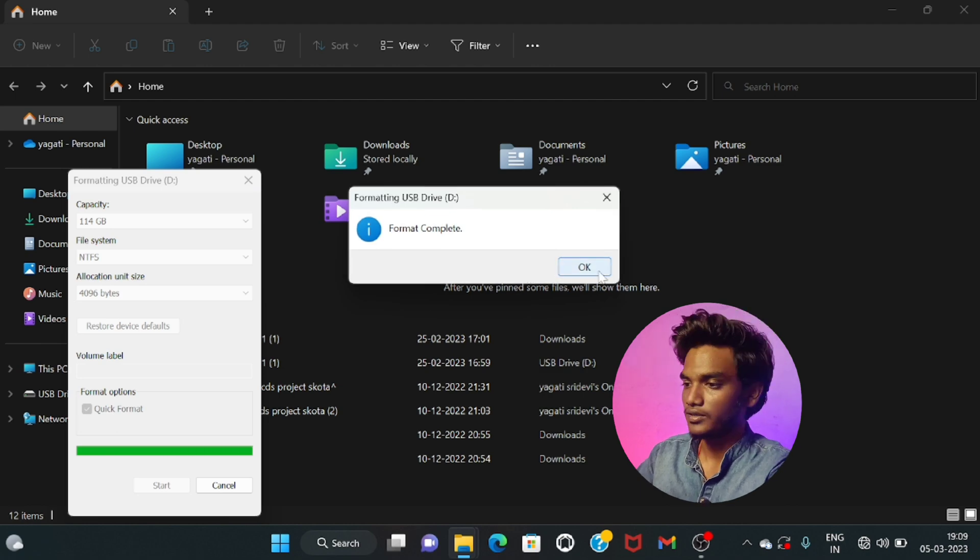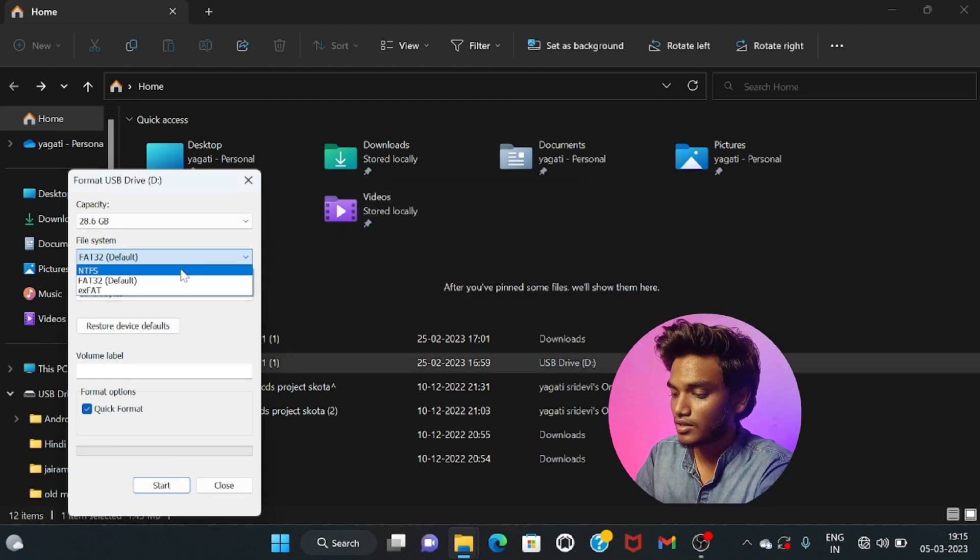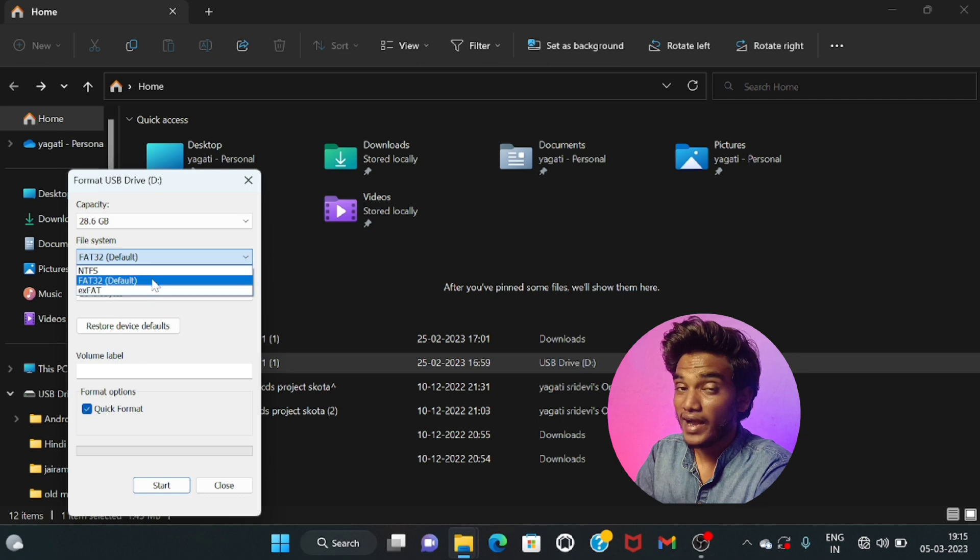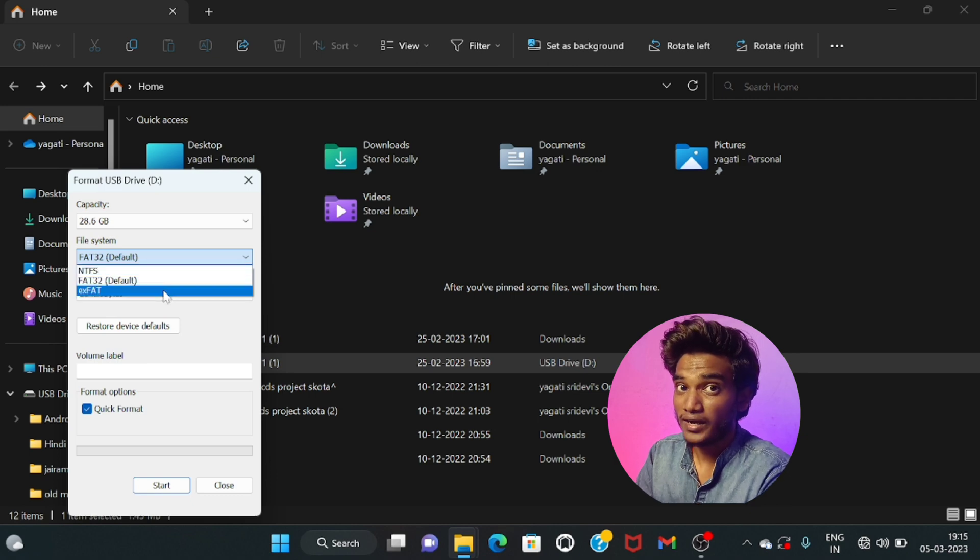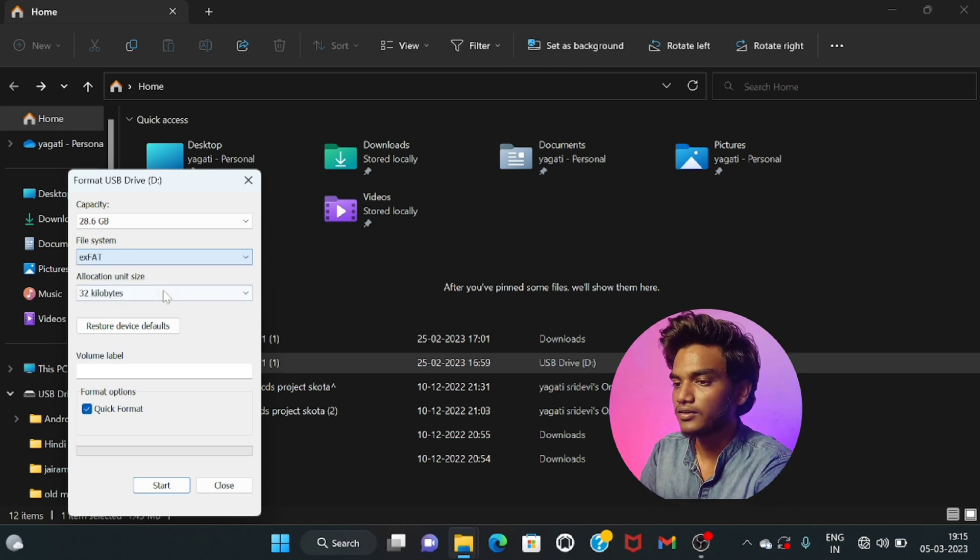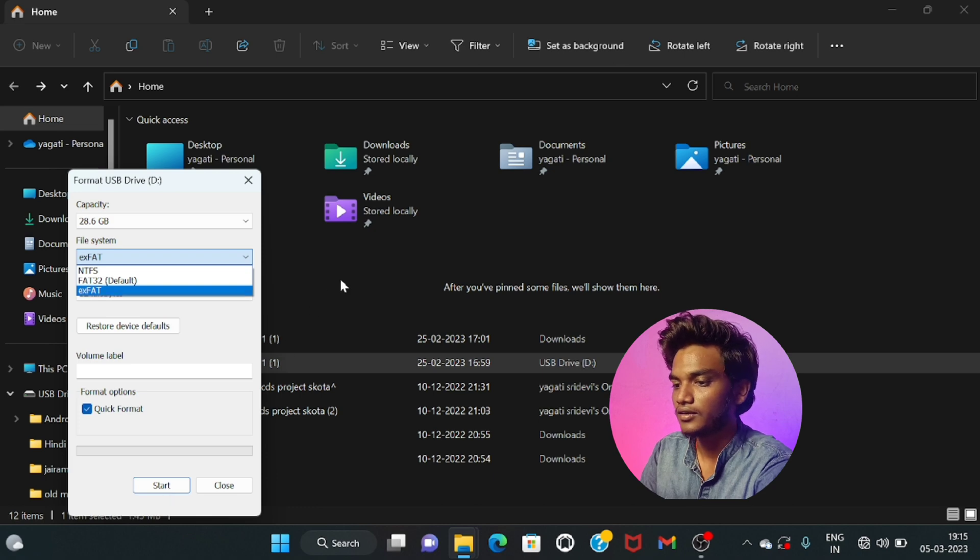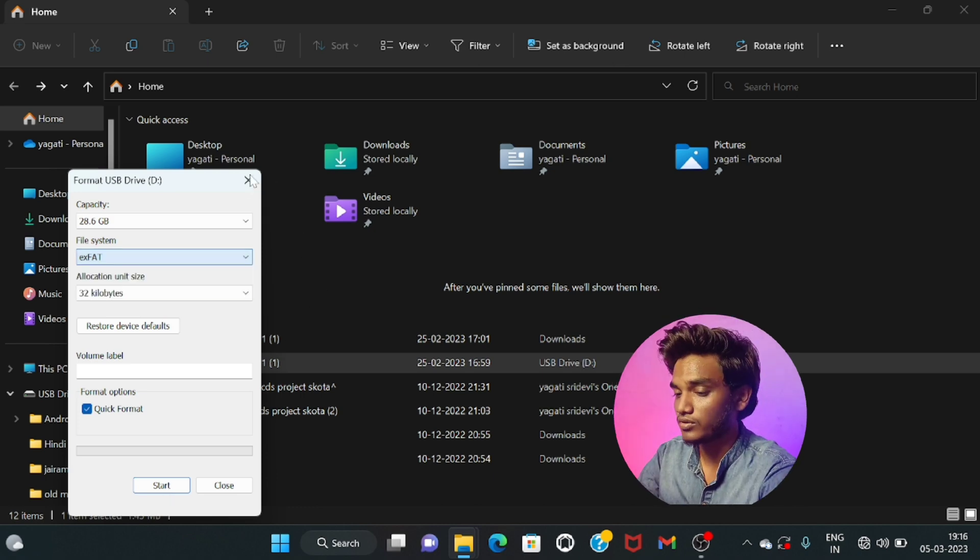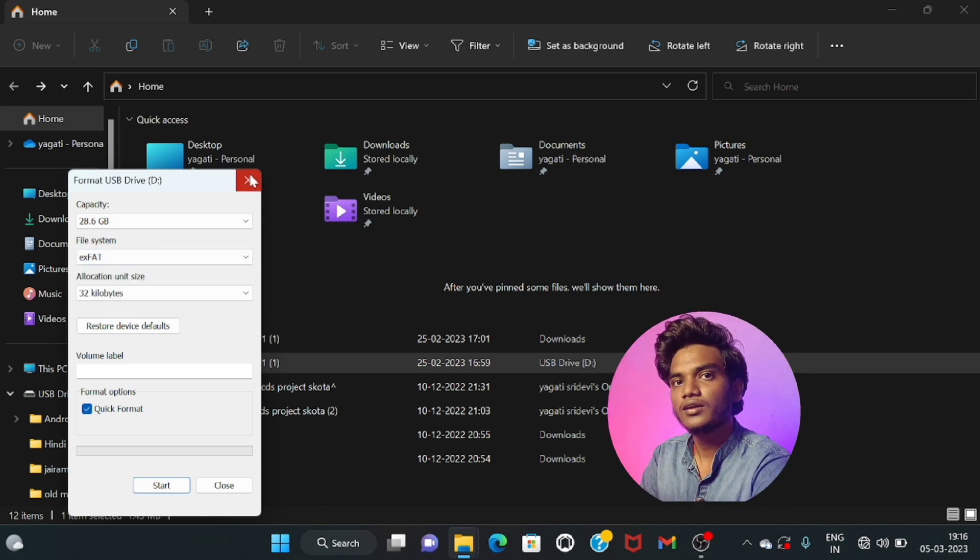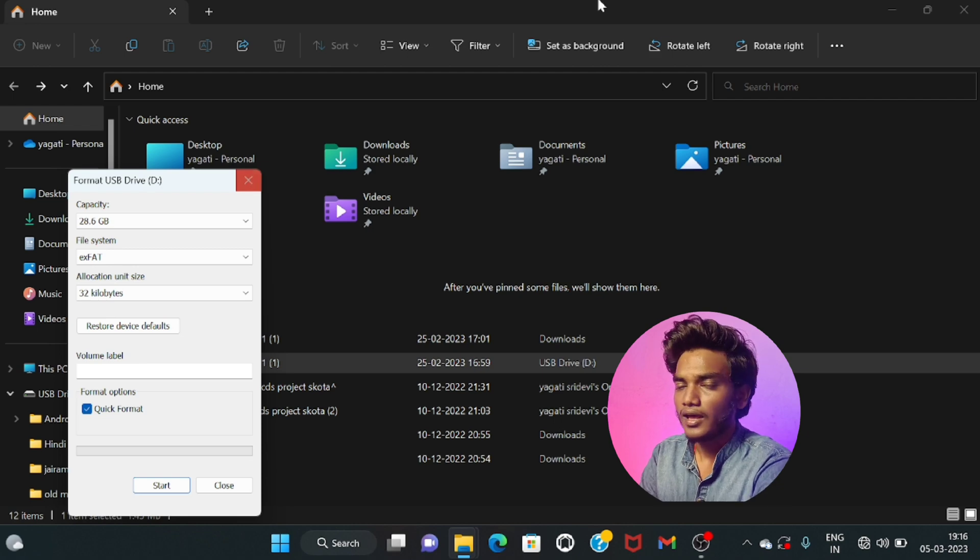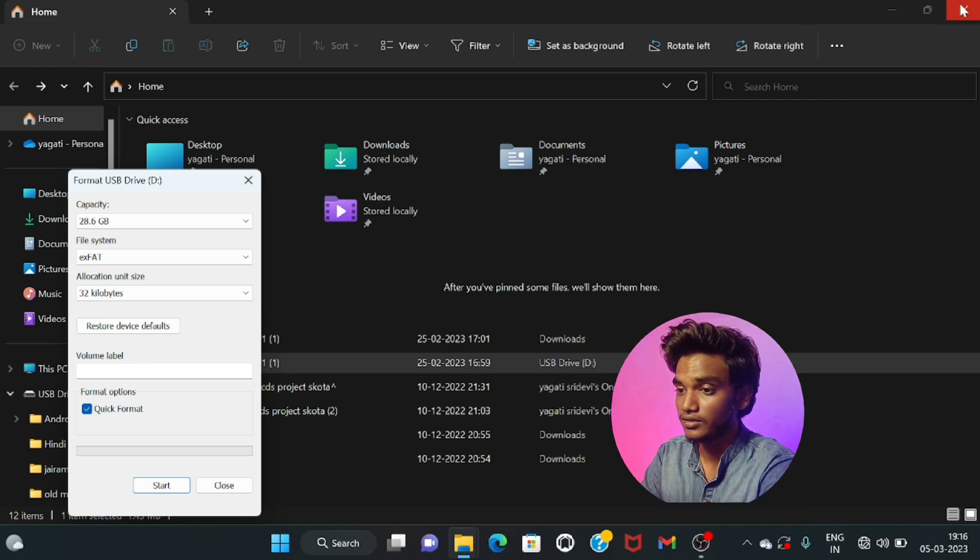That's it guys. Some vendors may show you FAT32 by default, don't be scared. Just select exFAT and start your format process. You can select either exFAT or NTFS format, but one condition.